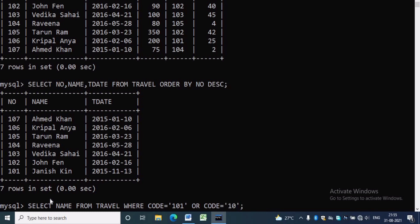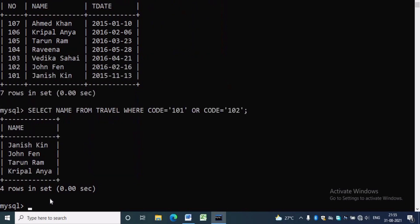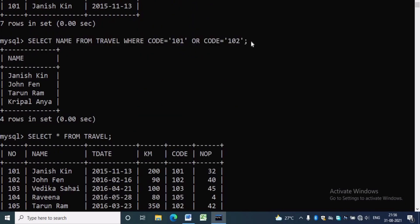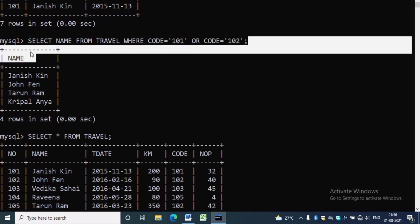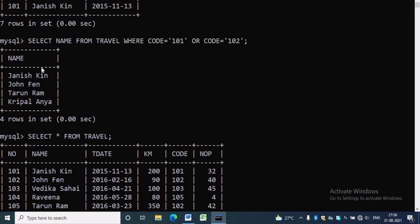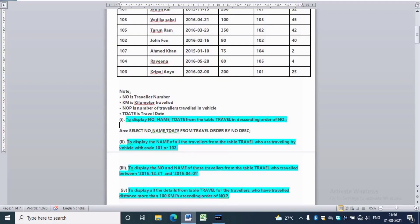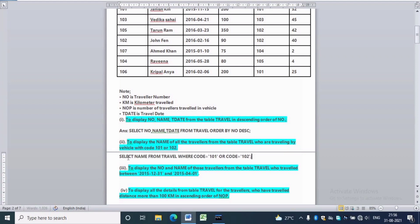Now we will copy the code and paste it in our answer section. In the output there will be four rows in the result set.